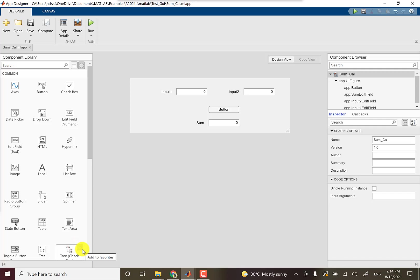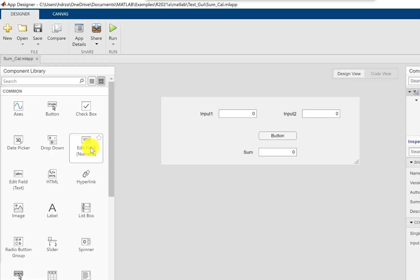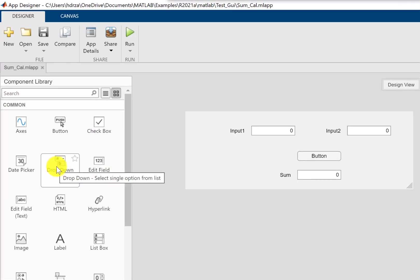The next thing I'm going to do to the calculator we developed in the previous tutorial is add a few more options. Instead of finding the sum, I would like to choose an operation, for example multiplication, division, subtraction, and then find the particular arithmetic operation.